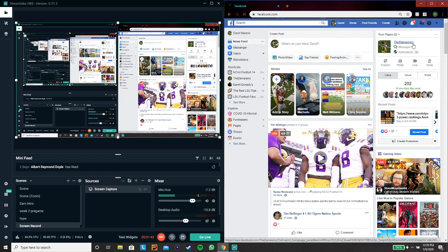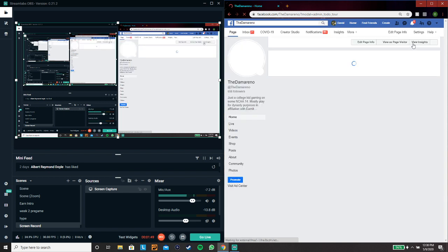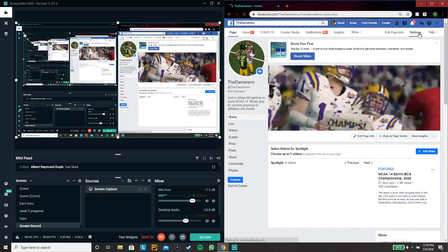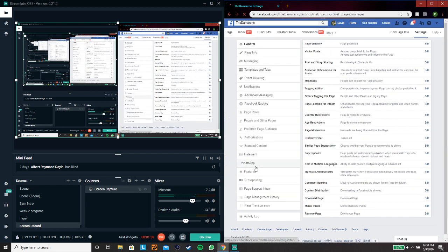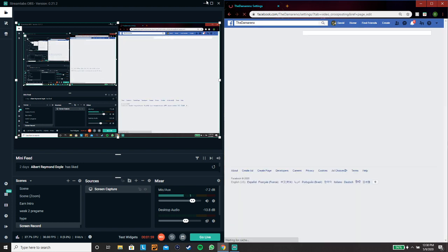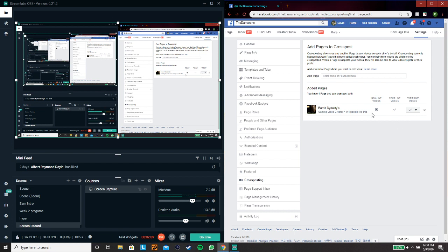Once you have a page, what you want to do to first be able to cross-post is go to your Settings. Then once you go to your settings, you can go down to Cross-Posting, and it'll allow you to enter a name for a page and send a request, or the other page can request you and you can accept it through there. Once you do this, this is where things get interesting.